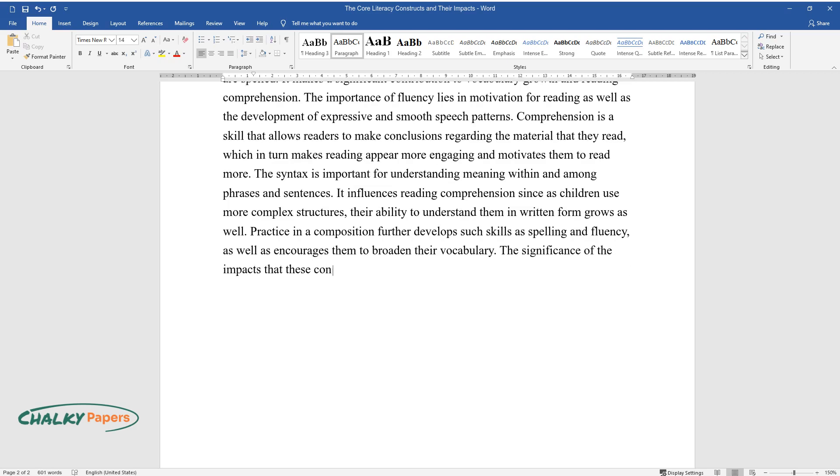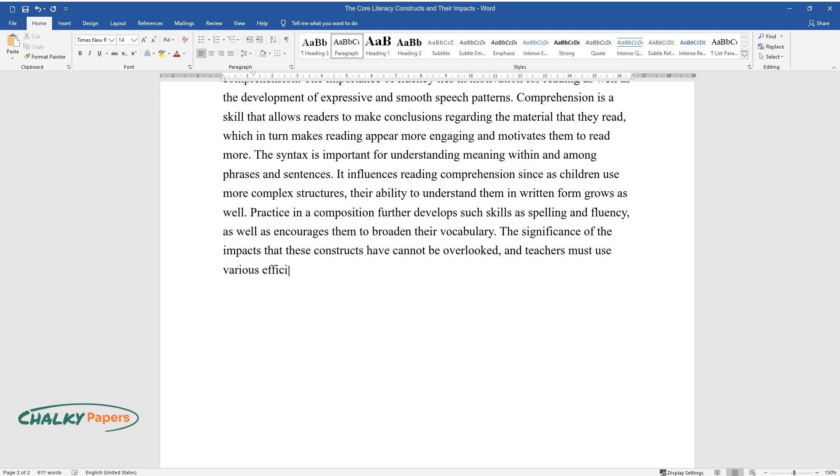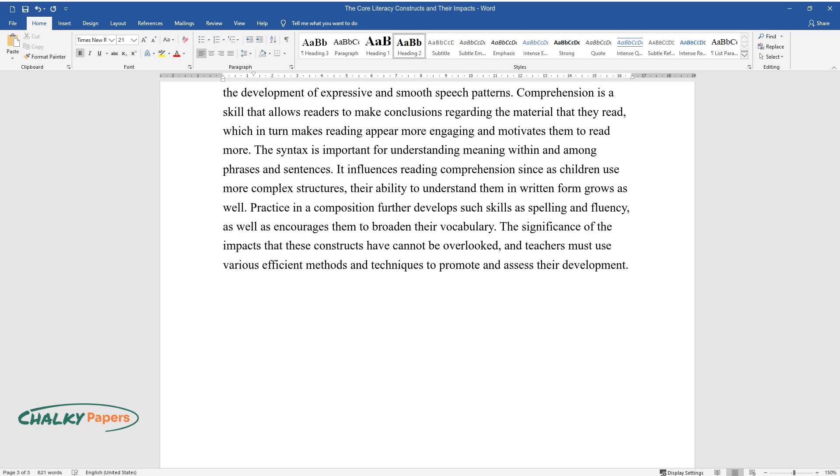The significance of the impacts that these constructs have cannot be overlooked, and teachers must use various efficient methods and techniques to promote and assess their development.